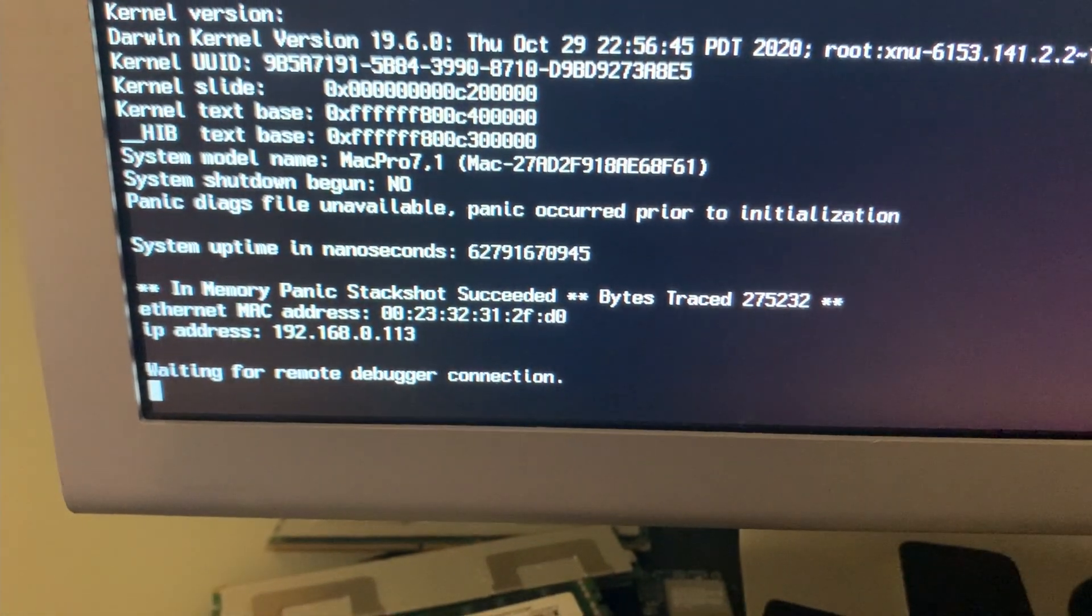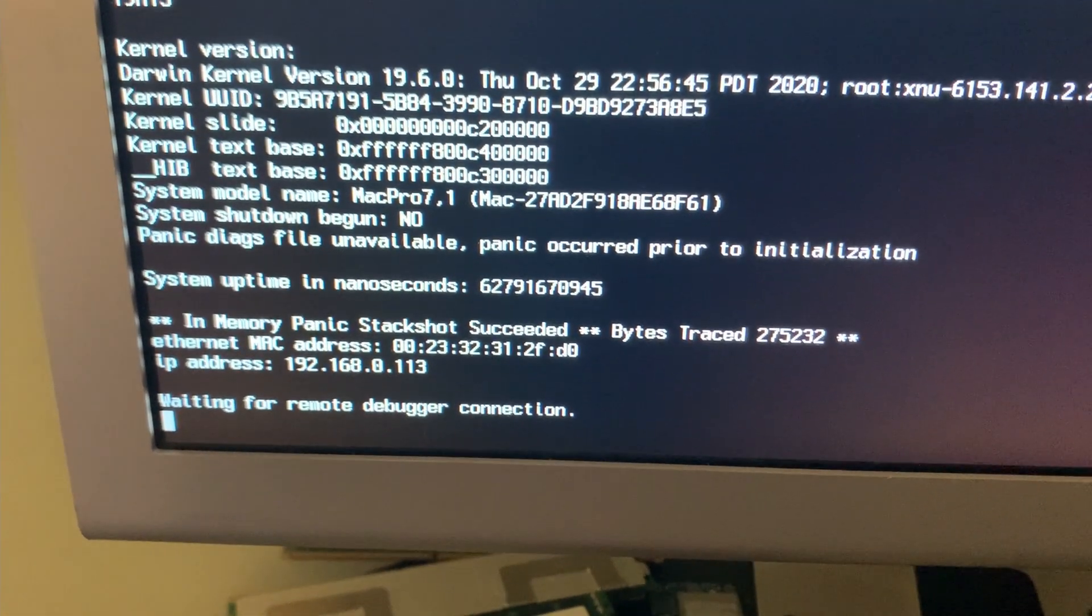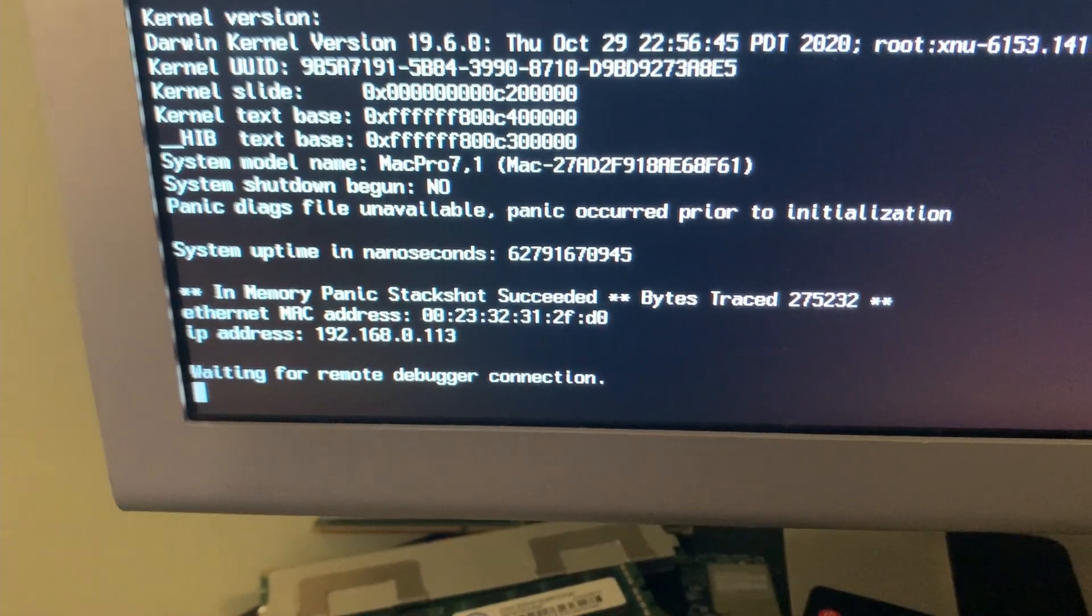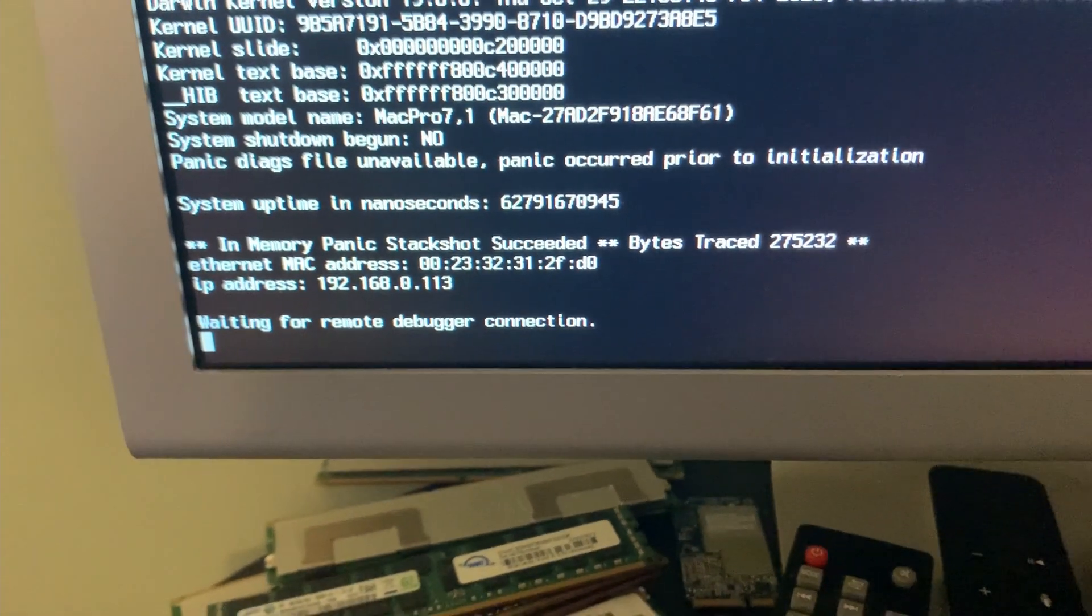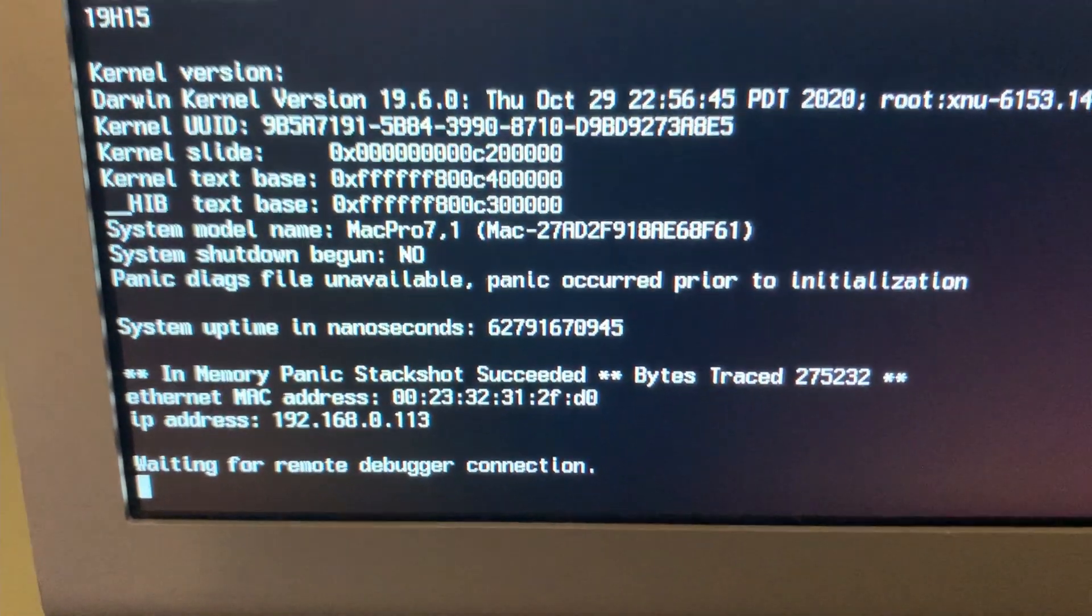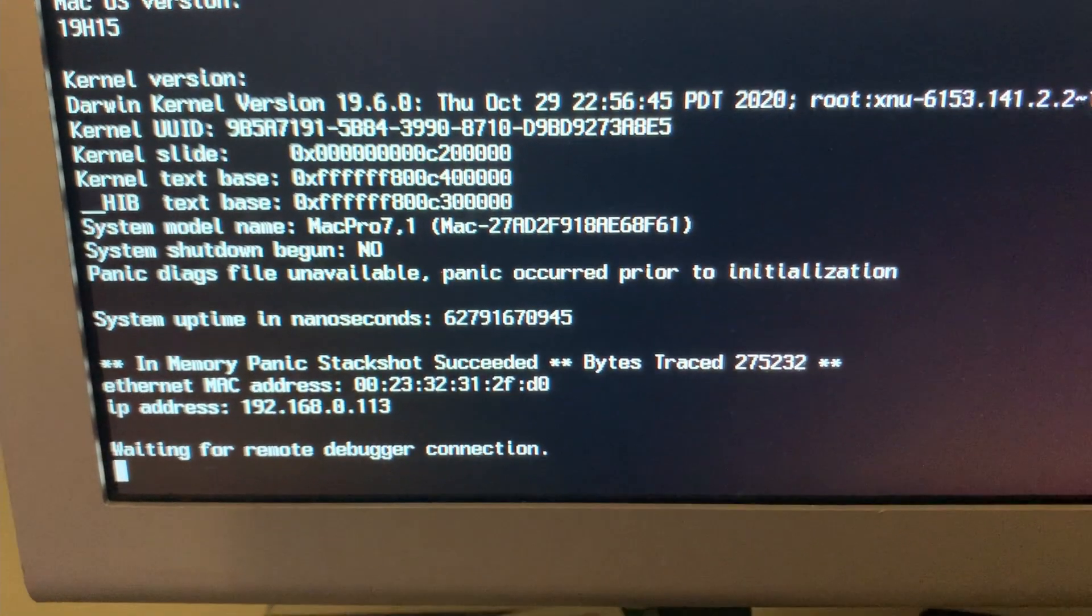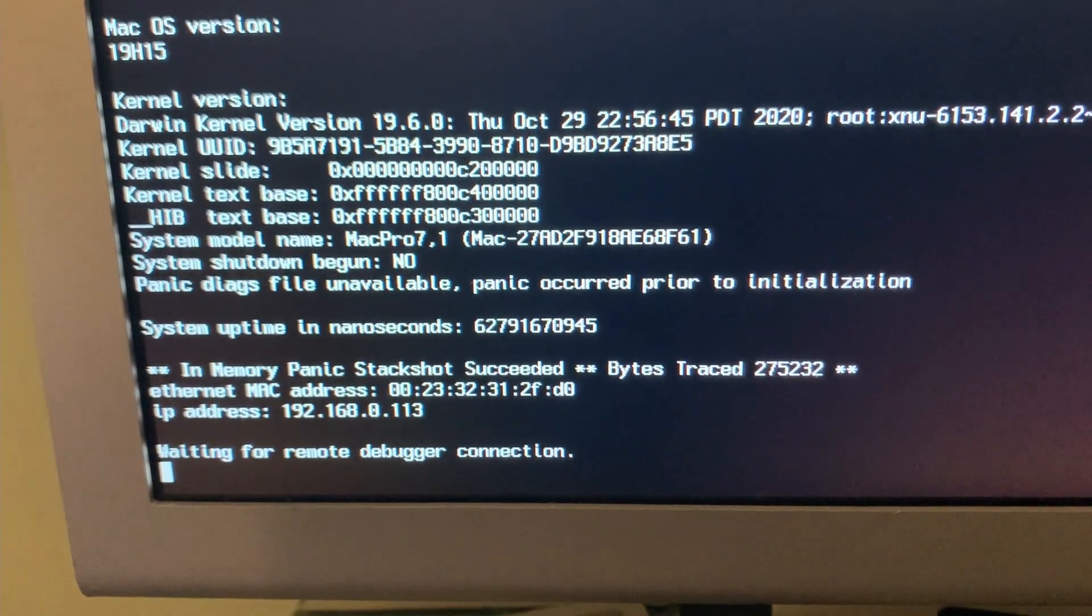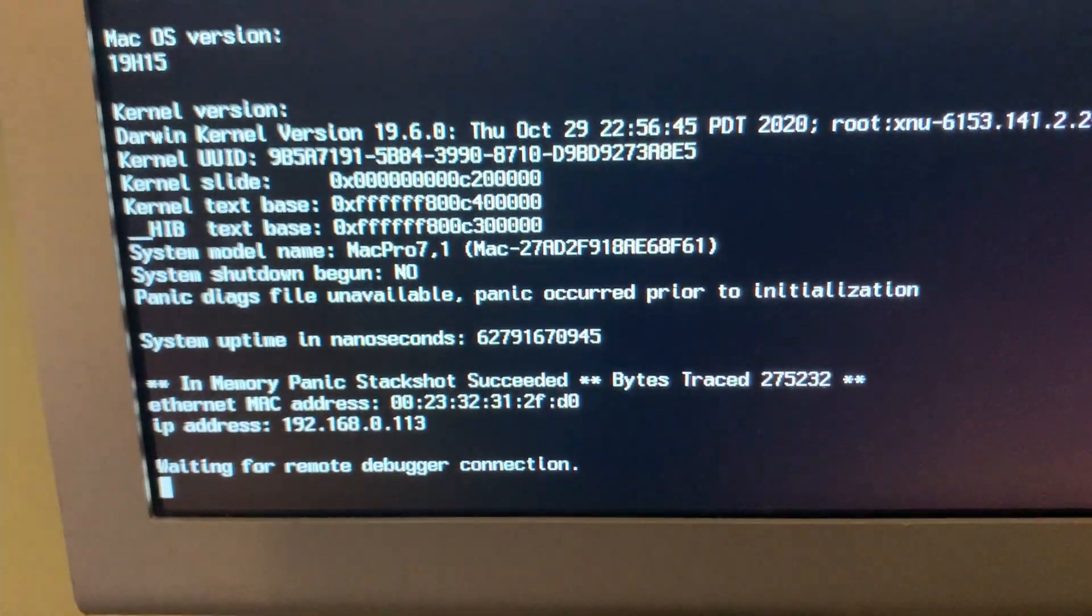And here is the problem. This is in verbose mode, of course. This is where it sticks. Ethernet has a MAC address, IP address, waiting for remote debugger connection. And it stalls here, and it just will not go past it. I don't have a clue what one can do about that. If anybody out there happens to know how you can get past this, please let me know. I have not been able to find anything out in Internet research. So it begins to look like the return of DOSDUDE-1.